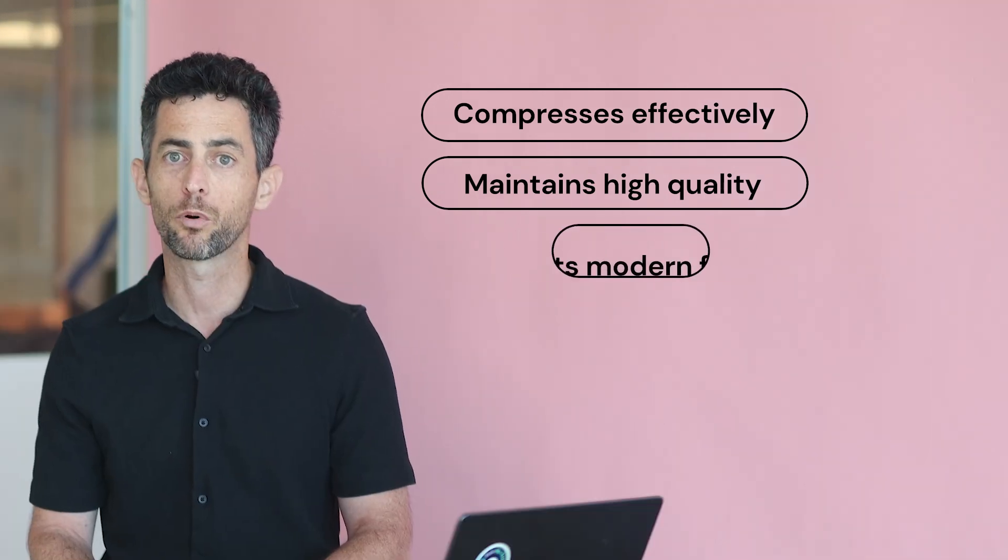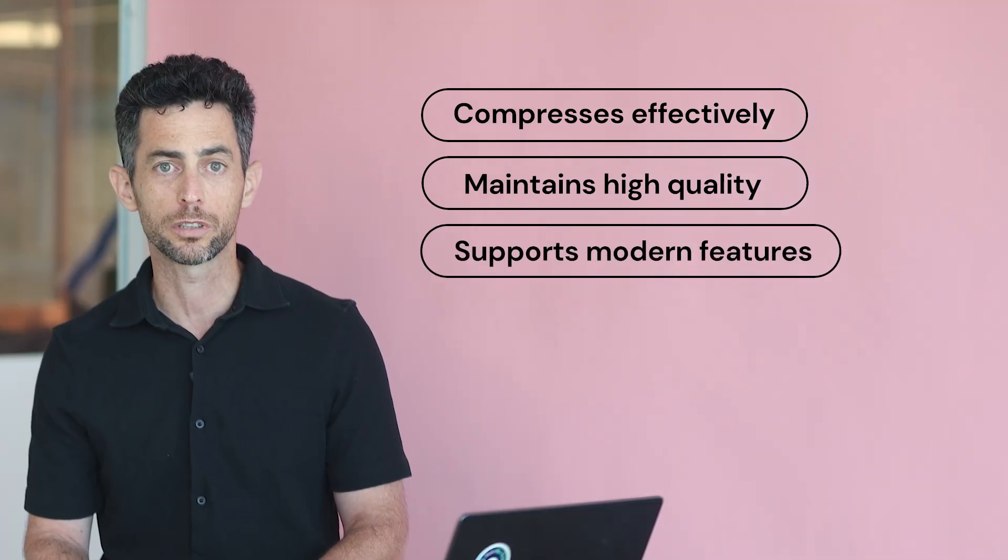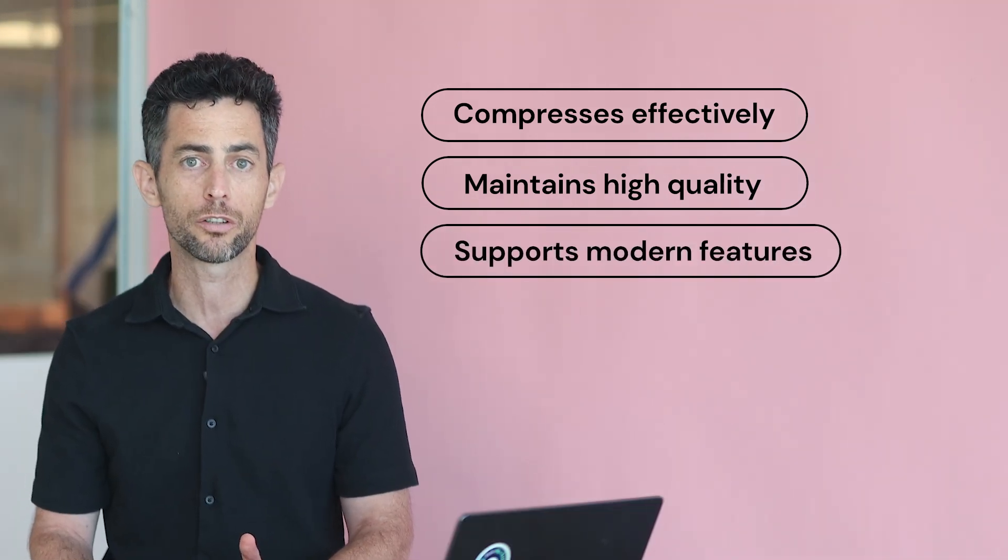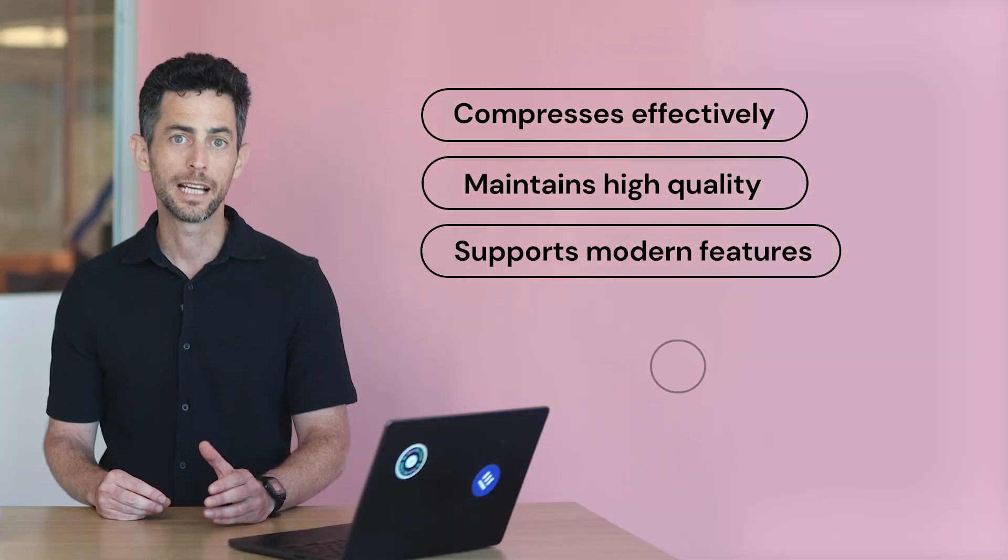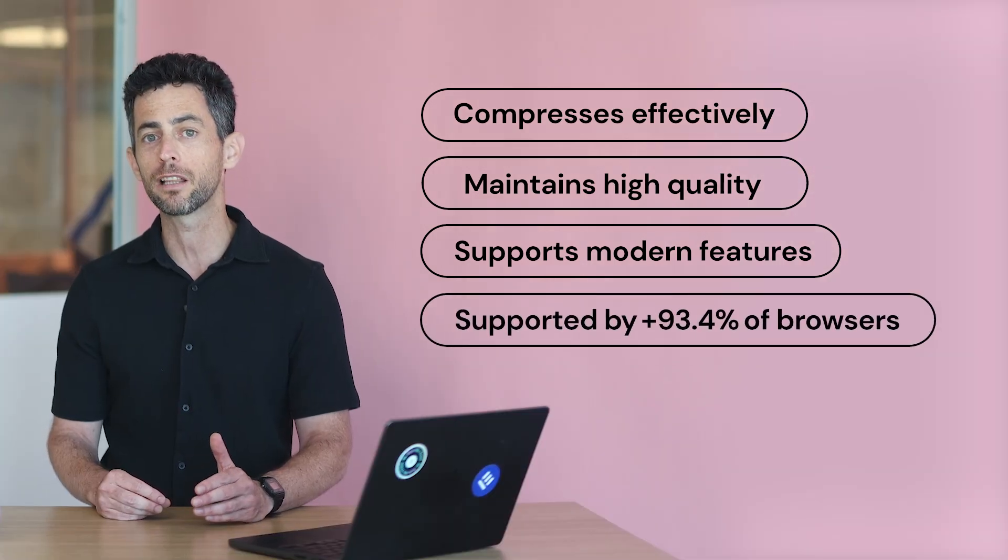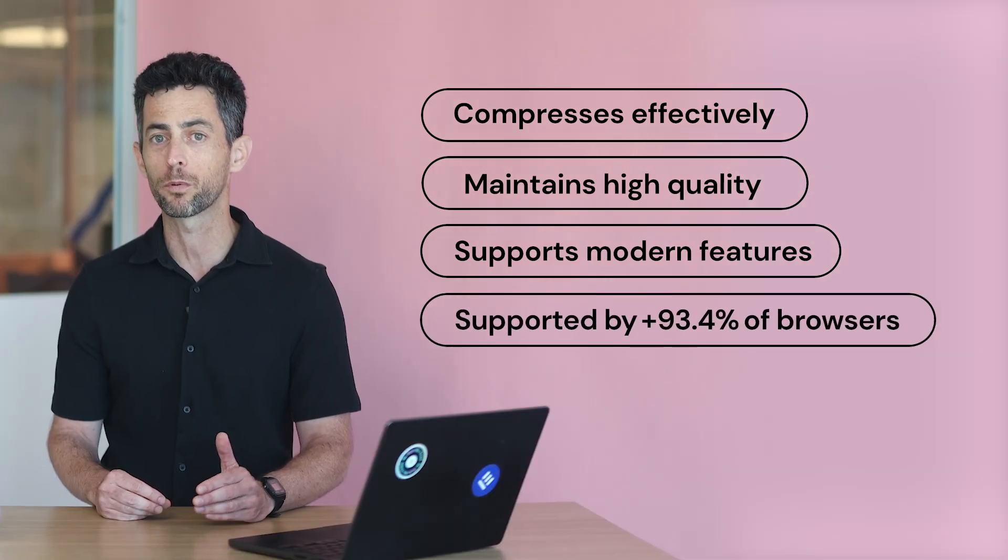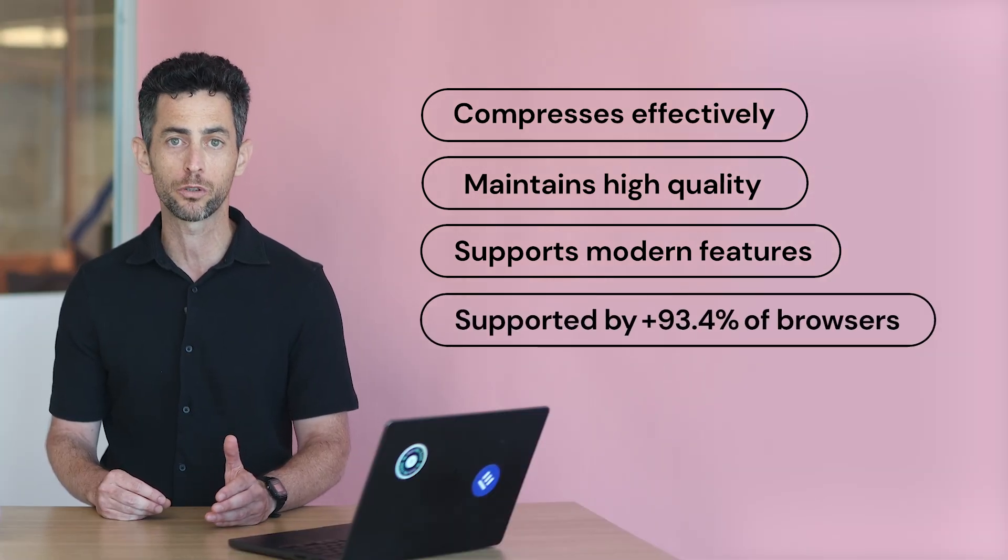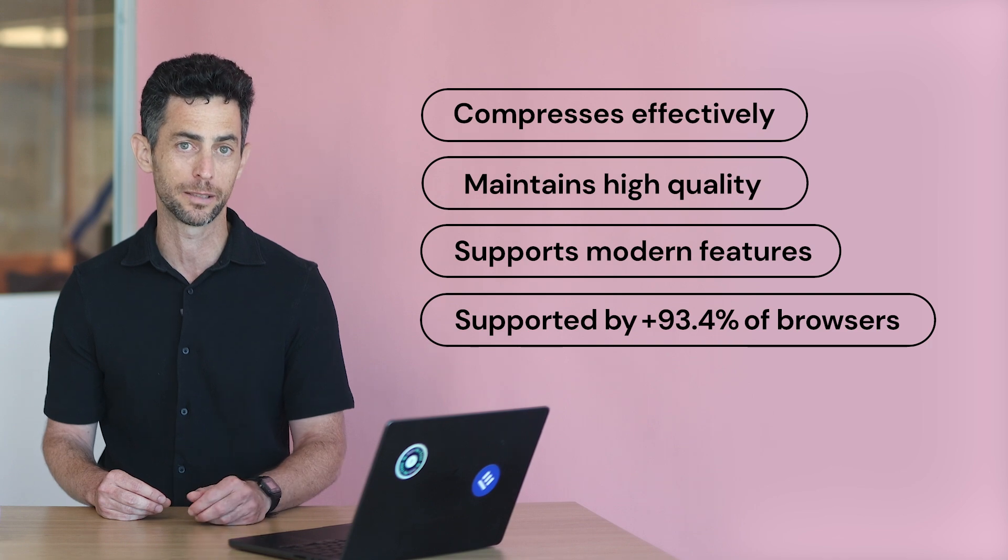And it supports modern features like HDR, transparency, and animations. It is also supported by over 93.4% of browsers and rising.